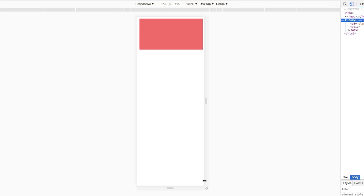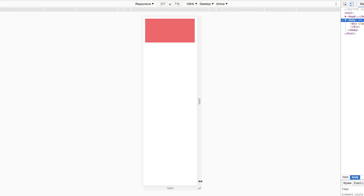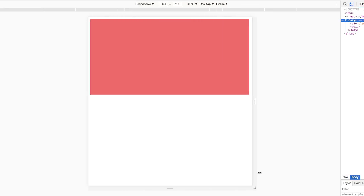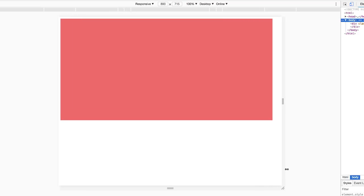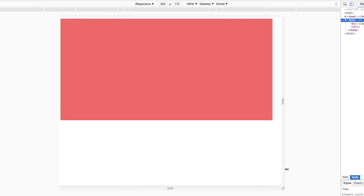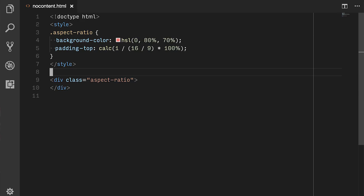As counterintuitive as this might seem, it comes in incredibly handy for solving our aspect ratio problem. To make our element keep an aspect ratio, we set padding-top to the inverse of the aspect ratio in percent. You can do the math yourself or make use of CSS calc expressions. Our element will now maintain its aspect ratio. Huzzah!